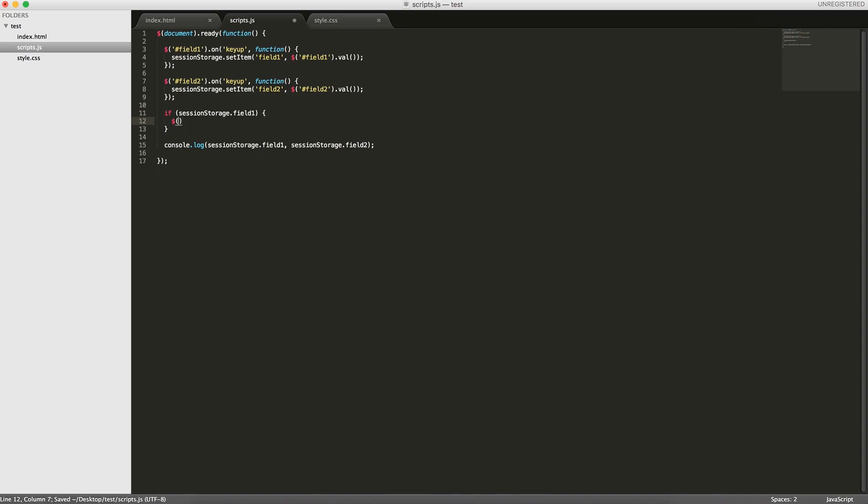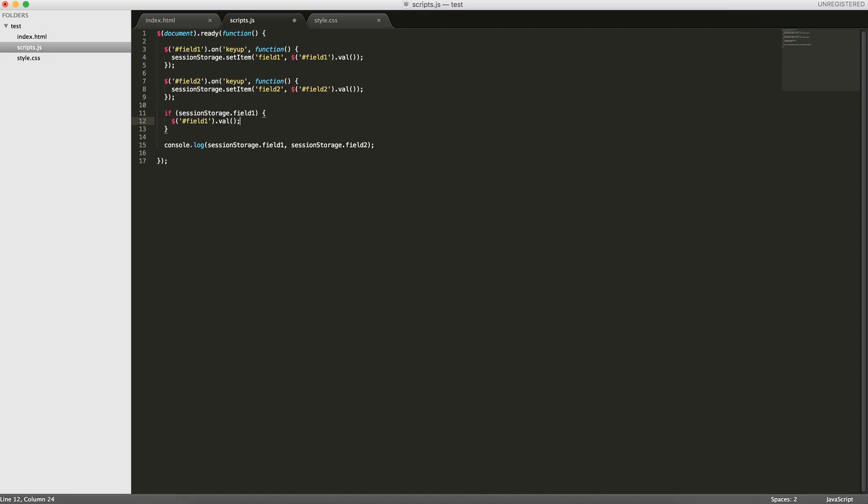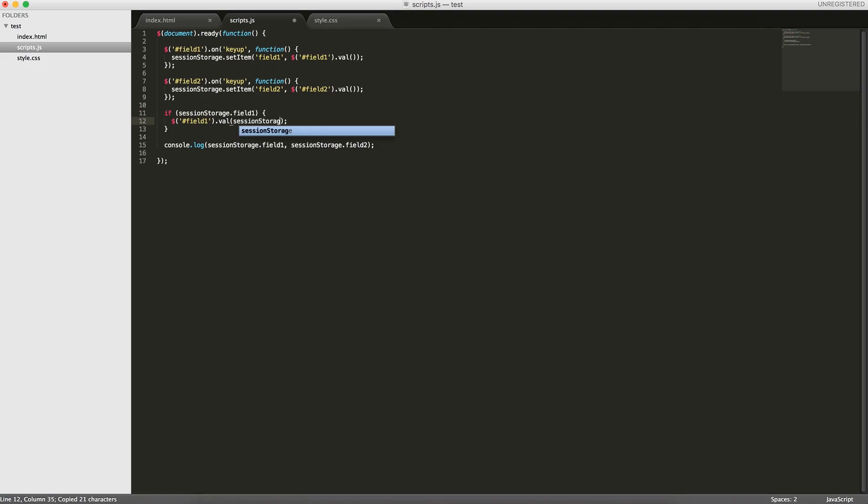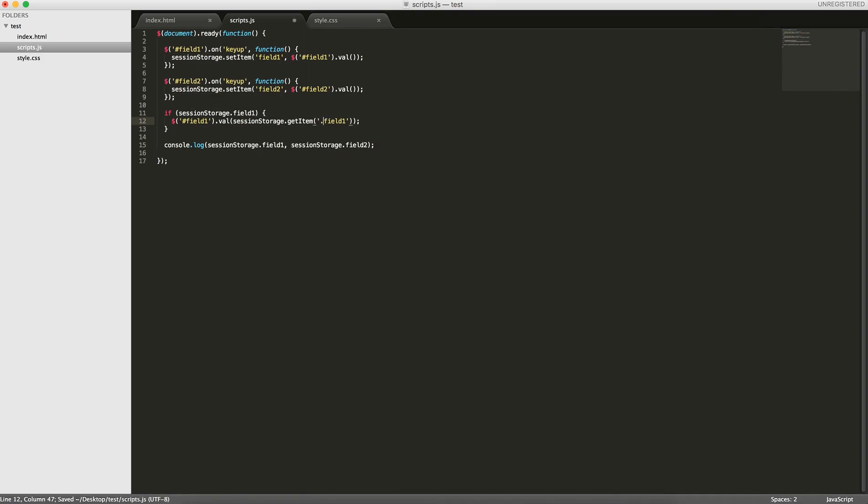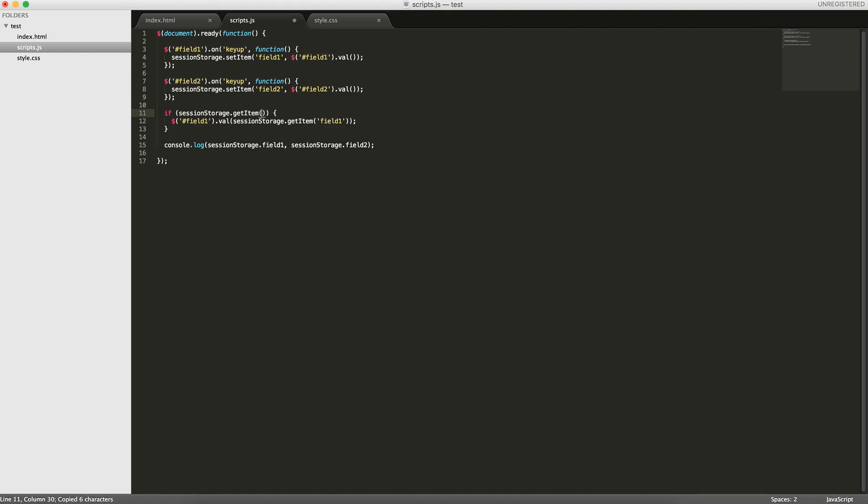then we're going to get the element in the DOM field 1, and we're going to set the value to session storage get item field 1. And here you can see session storage dot field 1, you can also do if session storage get item field 1.